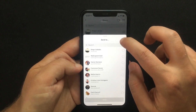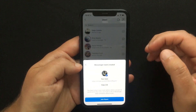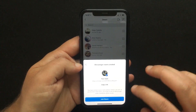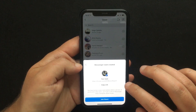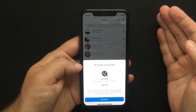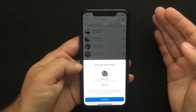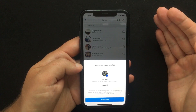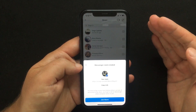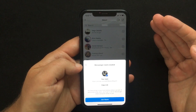Or you can just skip the screen. The Messenger Room is now created. This is your personal link, which you can send to people you would like to invite via mail, text, or whatever. All you have to do now is press Join Room.